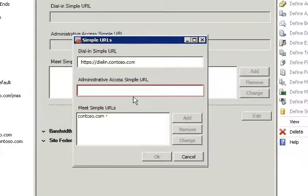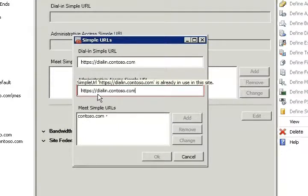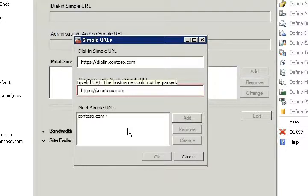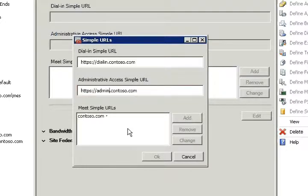Next, we will make changes to the administrative access simple URL, and finally we will do something similar for the meet simple URL.